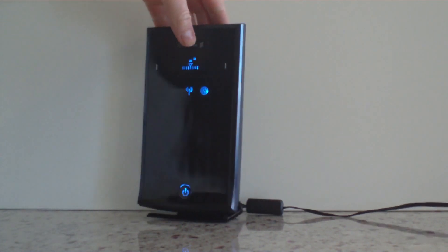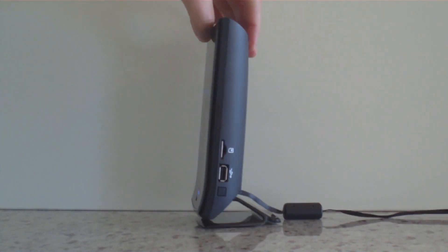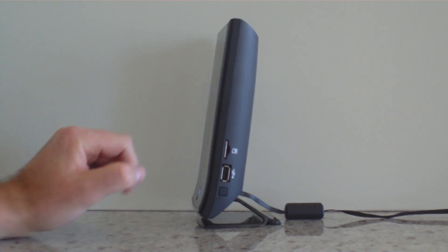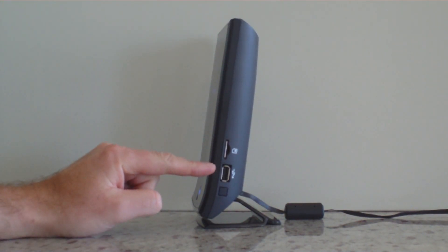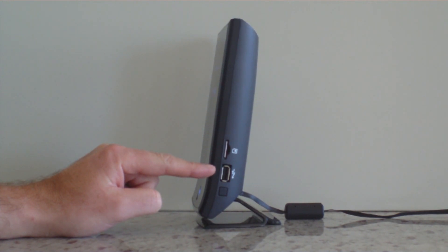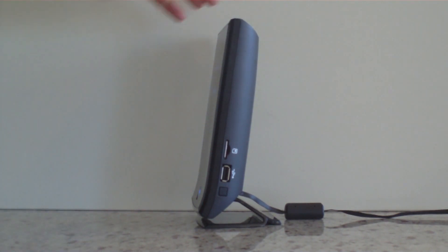On the side of the unit you've got your SIM card slot, you've got a USB port and the USB port's for connecting shared resources on the network. It can either be a printer or an external hard drive or a USB stick.